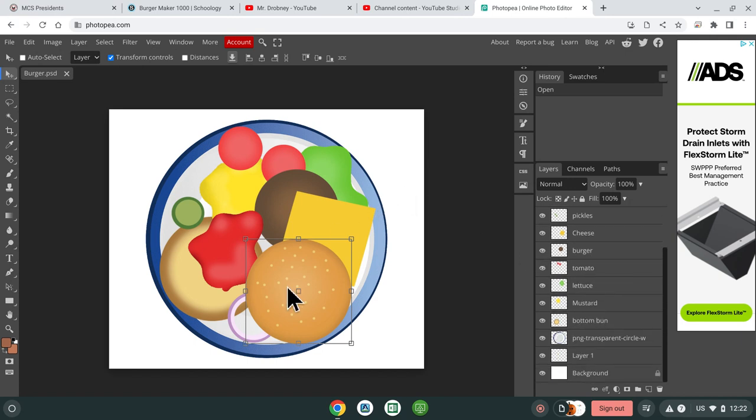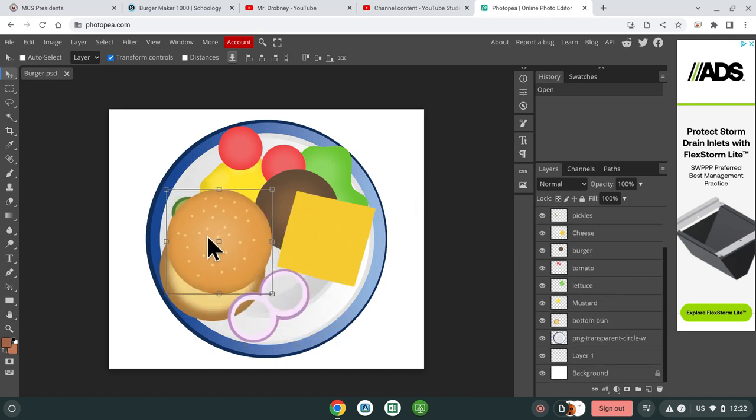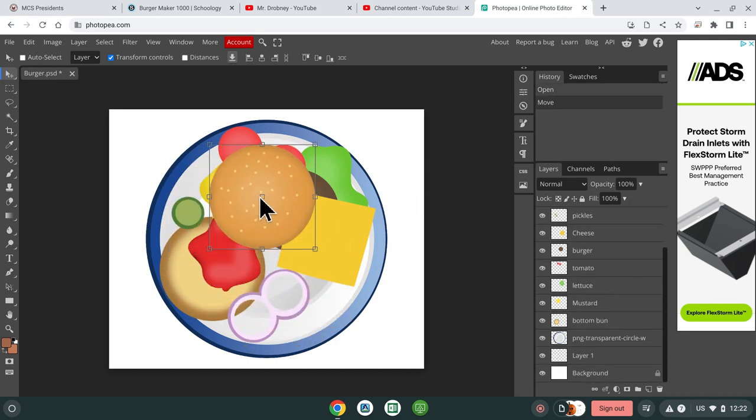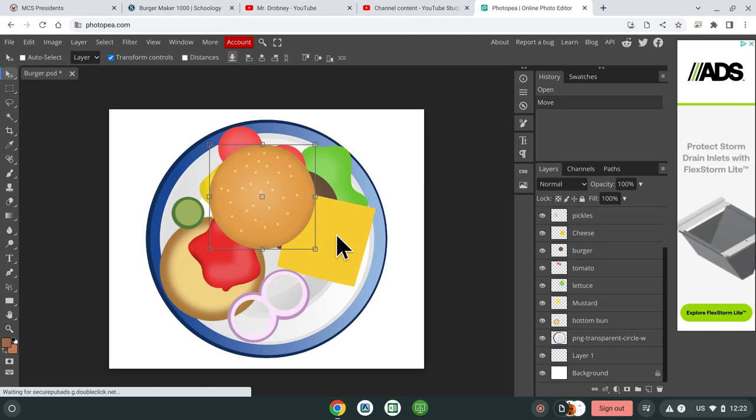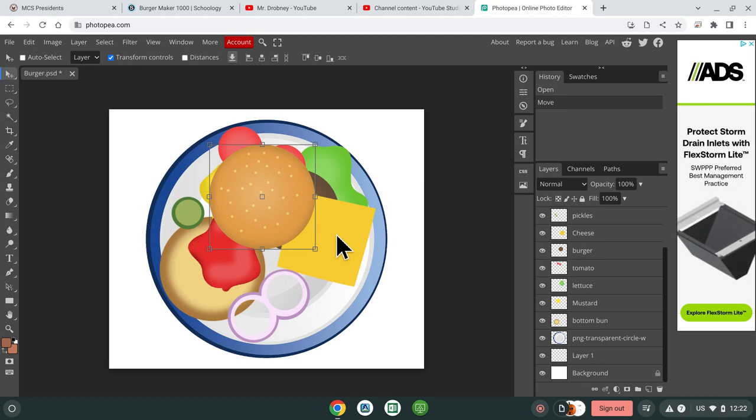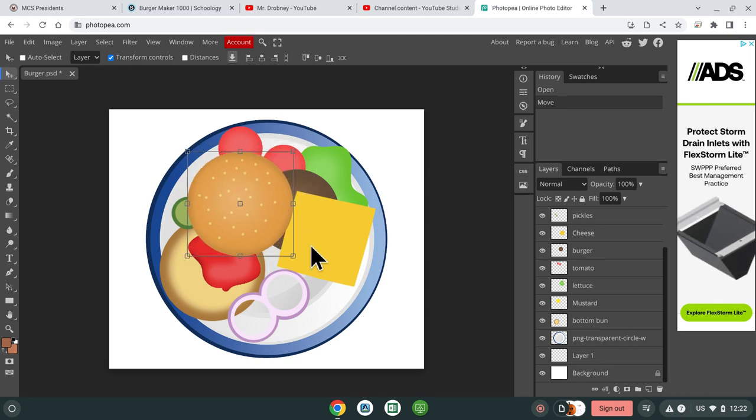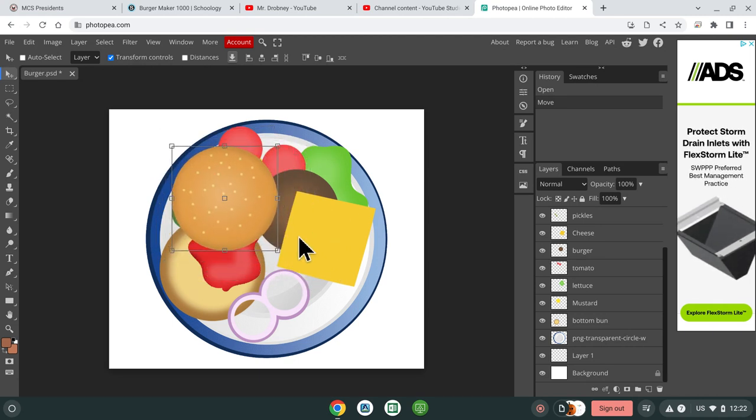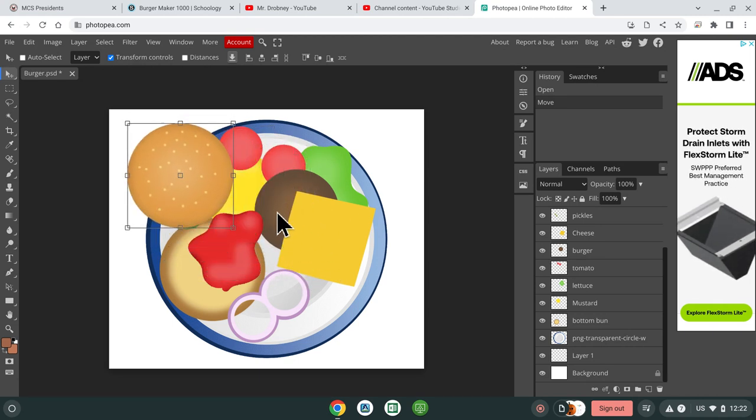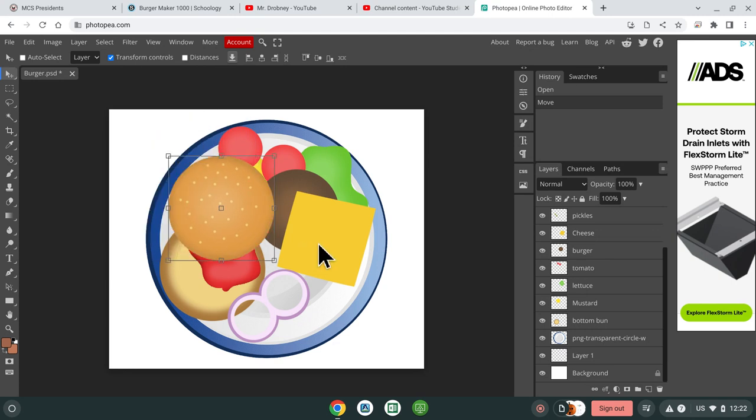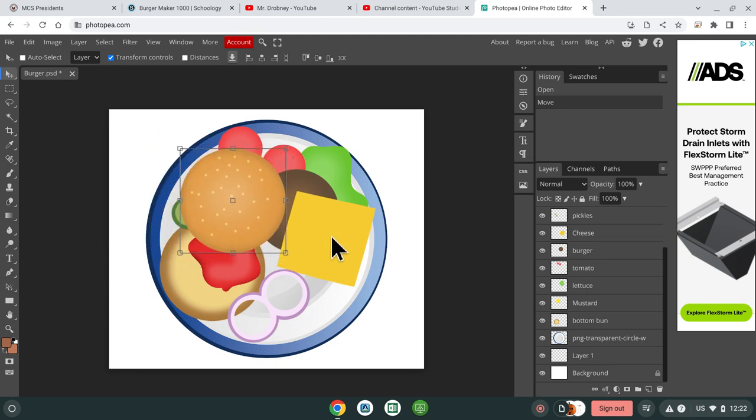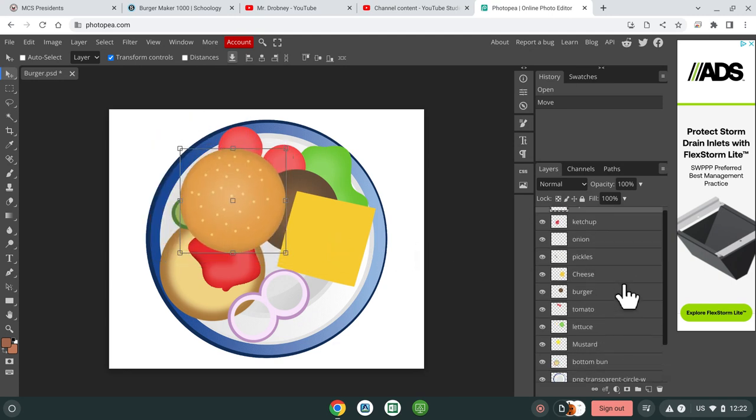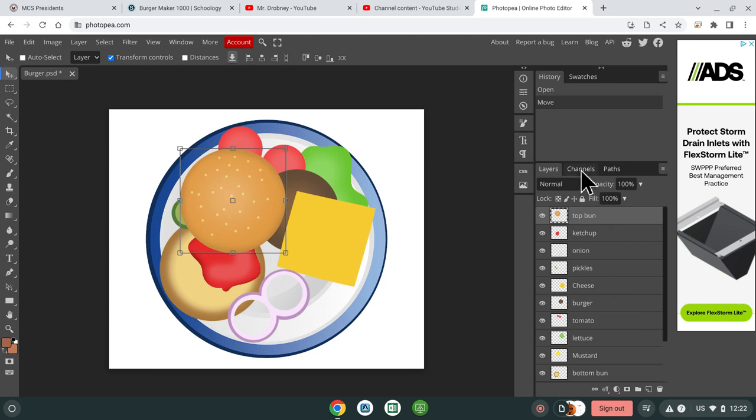You want to move a bun, you have to click on it. If you want to move something else though, you might notice, like say I want to move this cheese, I can't move it. That's because it isn't highlighted. The bun is highlighted, so that's the only thing I can move right now.